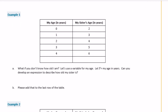Example 1. Now we have a chart — same thing. When you're 0, the sister's age is 2; when my age was 1, my sister's age was 3; when my age was 2, sister's age was 4, and so on. So what if you don't know how old I am? Let's use a variable for my age. Let y equal my age in years. Can you develop an expression to describe how old my sister is? If y equals my age, you do my age plus 2 to get your sister's age. So if my age is y, my sister's age is y plus 2.